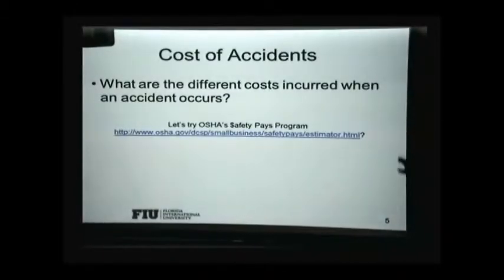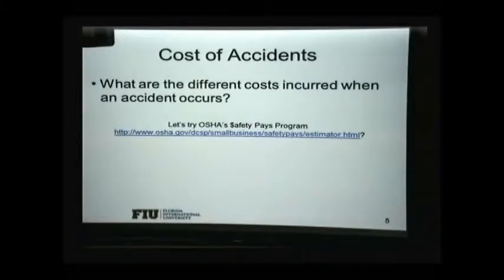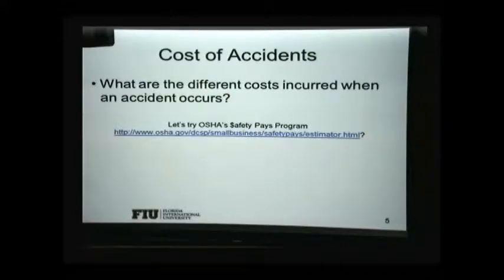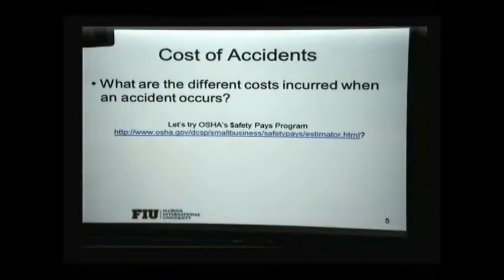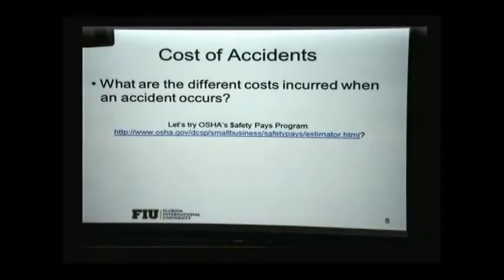Let me ask you — what do you think are the different costs when an accident occurs? One of the causes is negligence, and the cost can be major. It can be a cost you cannot replace, like losing somebody's life. You can't replace that, but it does have a very high cost associated with it. You also mentioned medical costs.